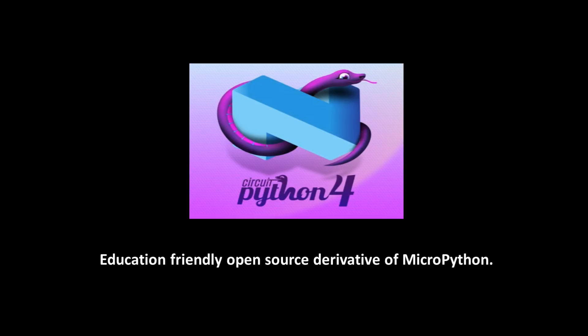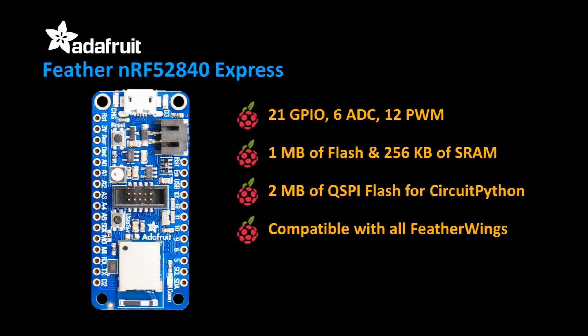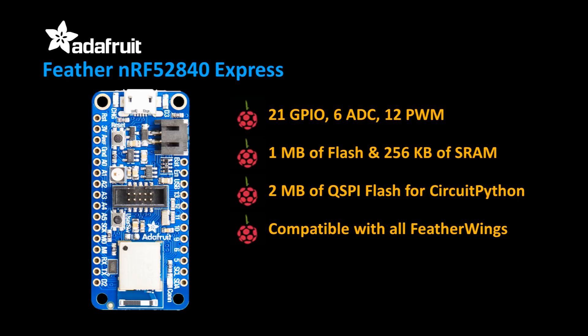I haven't tried CircuitPython, but I have been watching the development. I've been very impressed by the progress and the high caliber of the programmers contributing. Therefore, when Adafruit announced their new Feather NRF52840 Express board, I signed up for the waiting list and I just got one today.